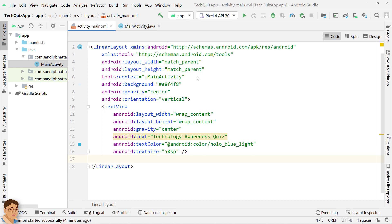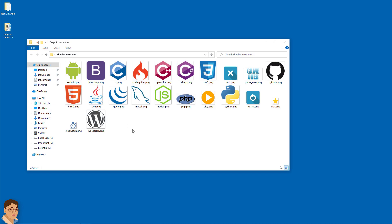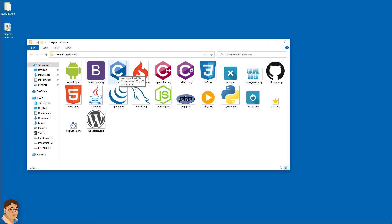I will copy my image resources into drawable folder under RES. I will put a link in description from where you can download these images. As you can see, all the images have a height of 200 pixels.